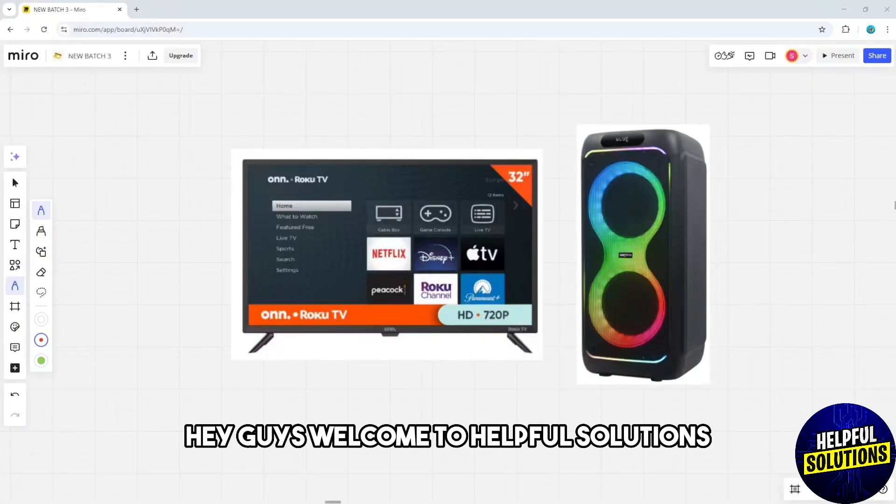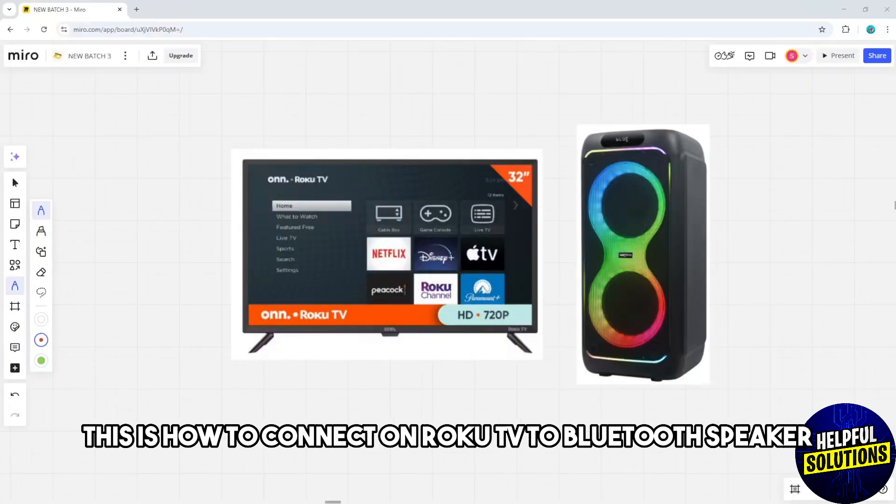Hey guys, welcome to Helpful Solutions. This is how to connect a Roku TV to a bluetooth speaker.